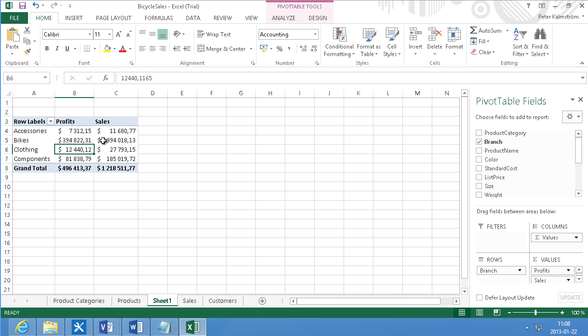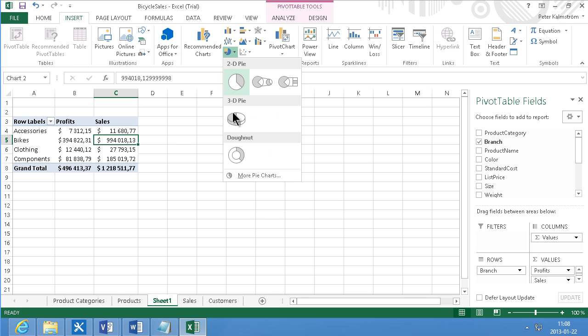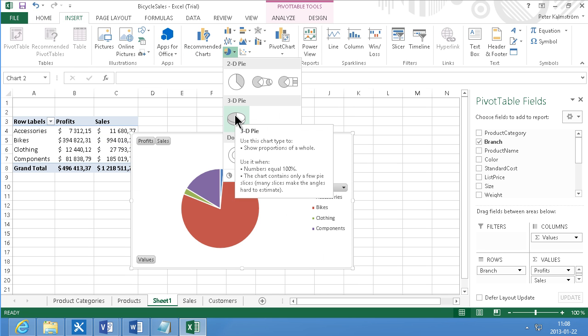Okay, I'm going to insert a graph here. Insert chart graph. 3D pie looks nice. There.